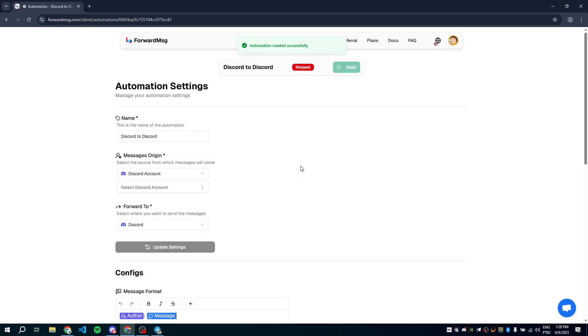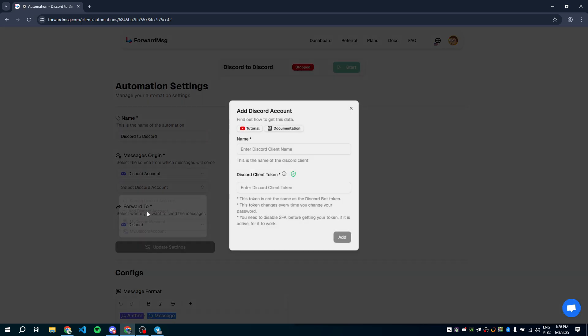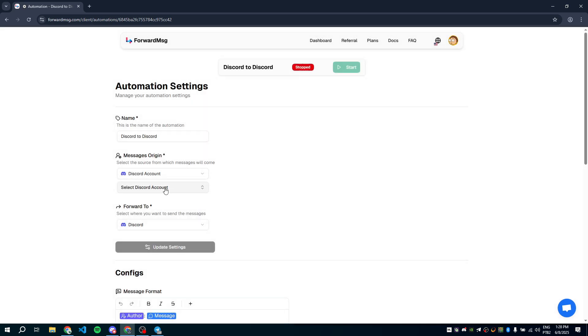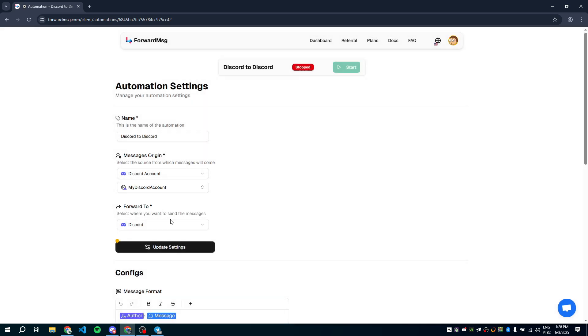On your automation settings page, we need to add your Discord account. Click Add Discord account. Give your account a name. Then paste your Discord client token. To get this token, you can check our video tutorial or the documentation page. I already have an account added, so I'll just select it. Then click Update Settings to save.